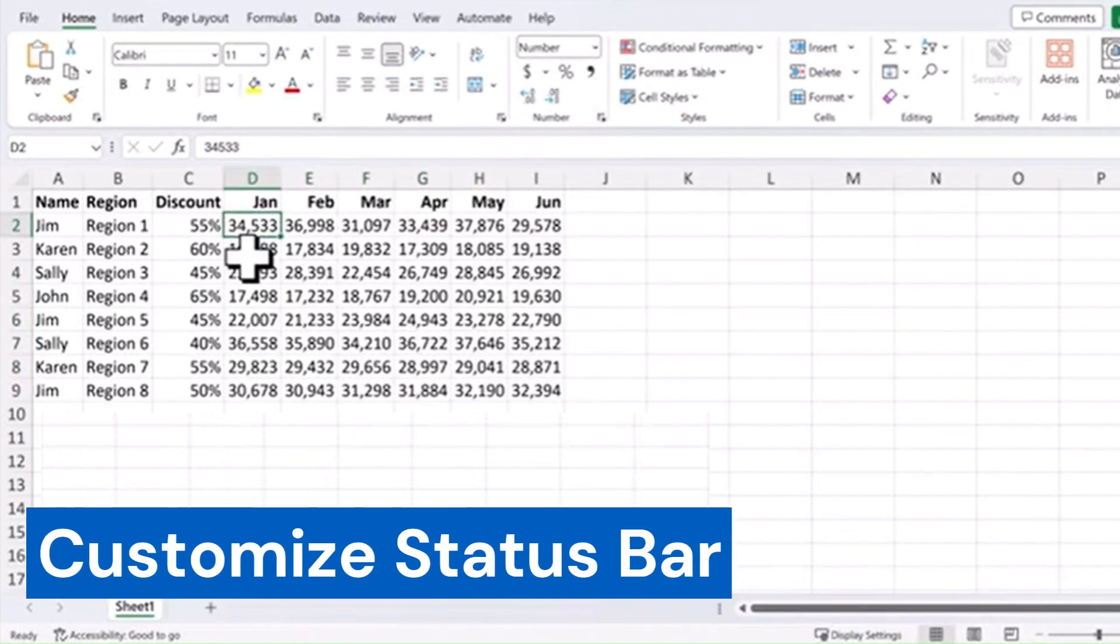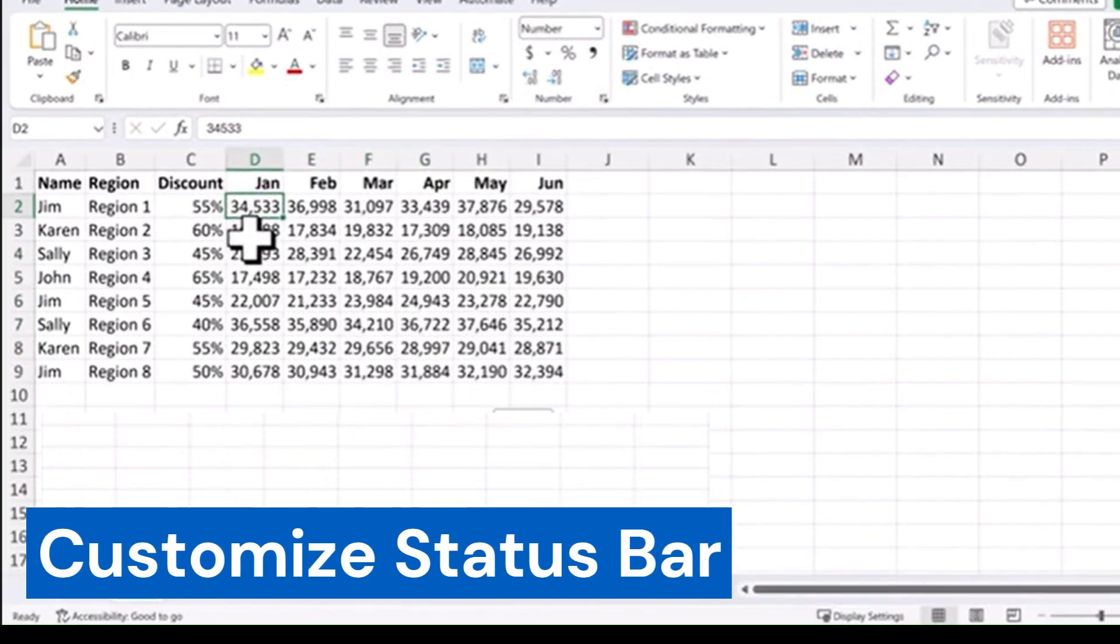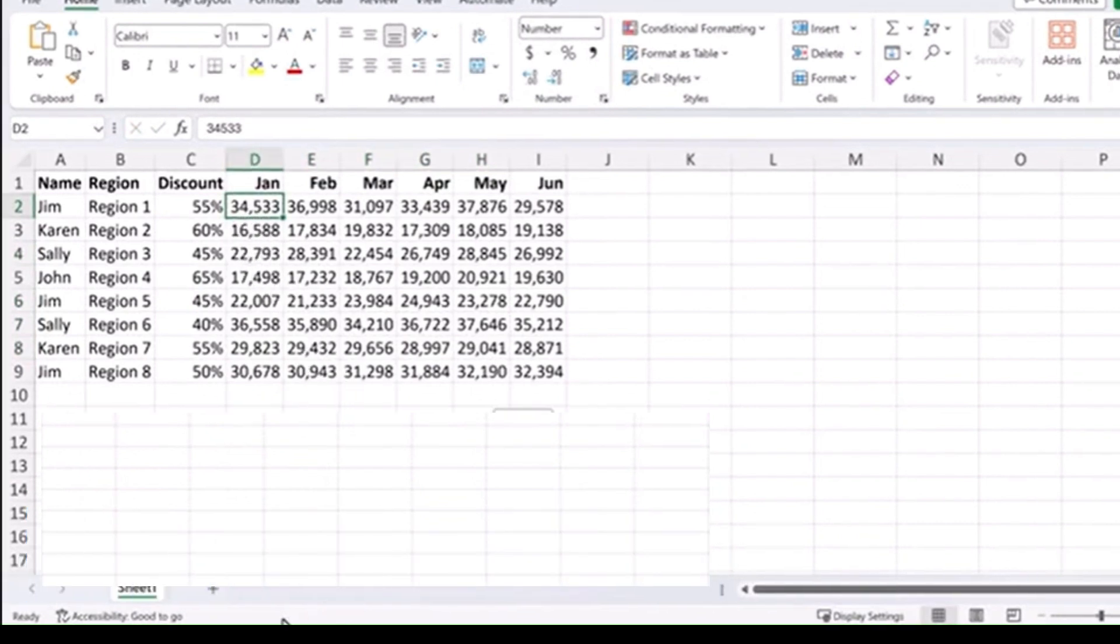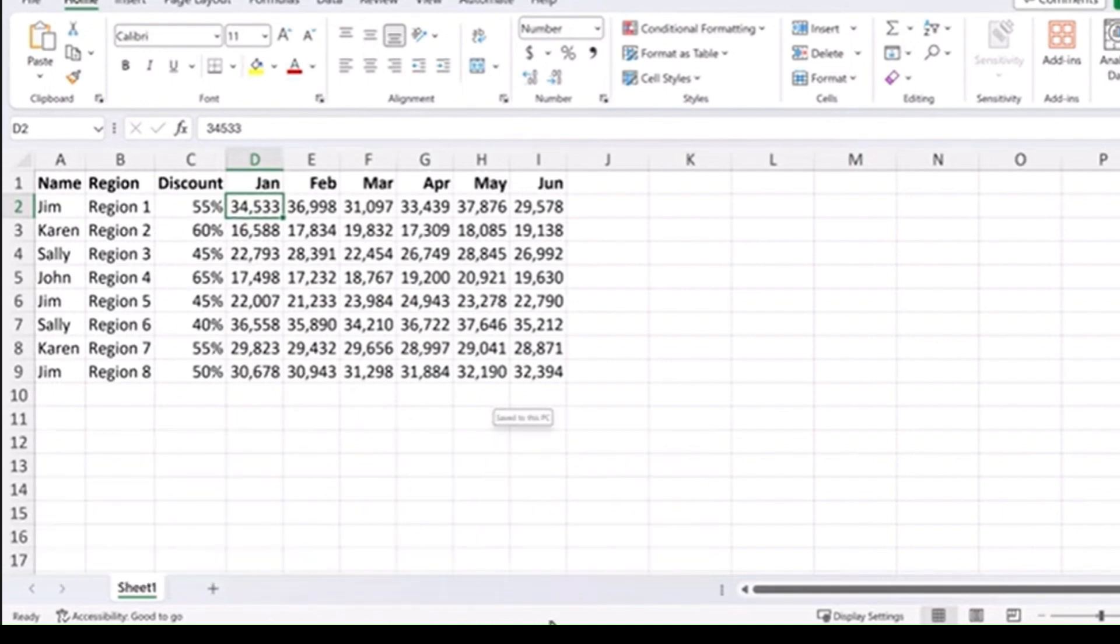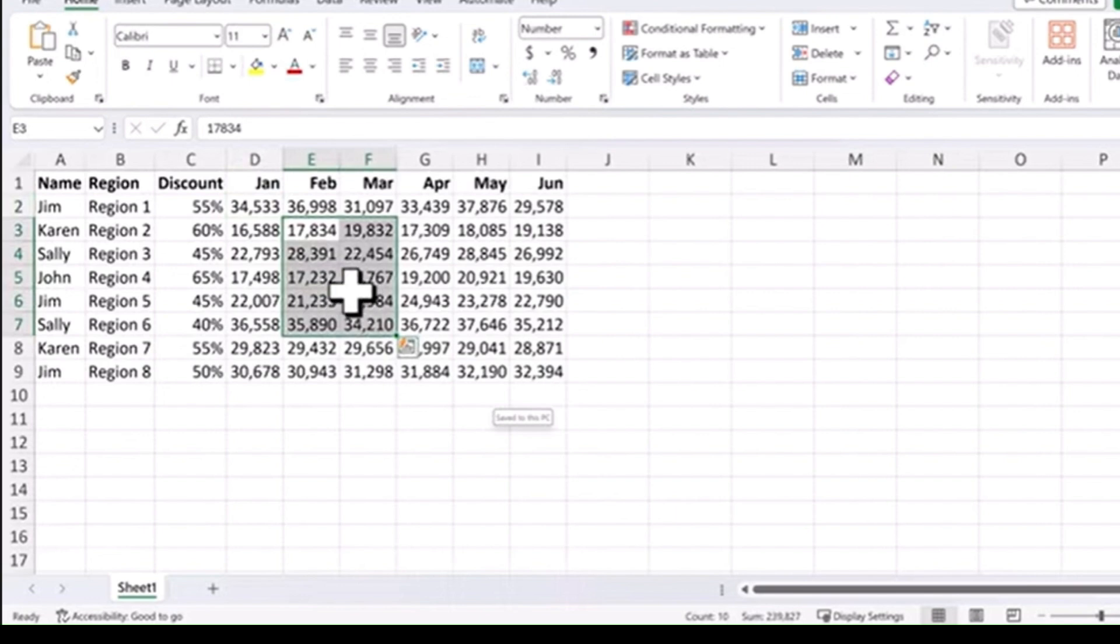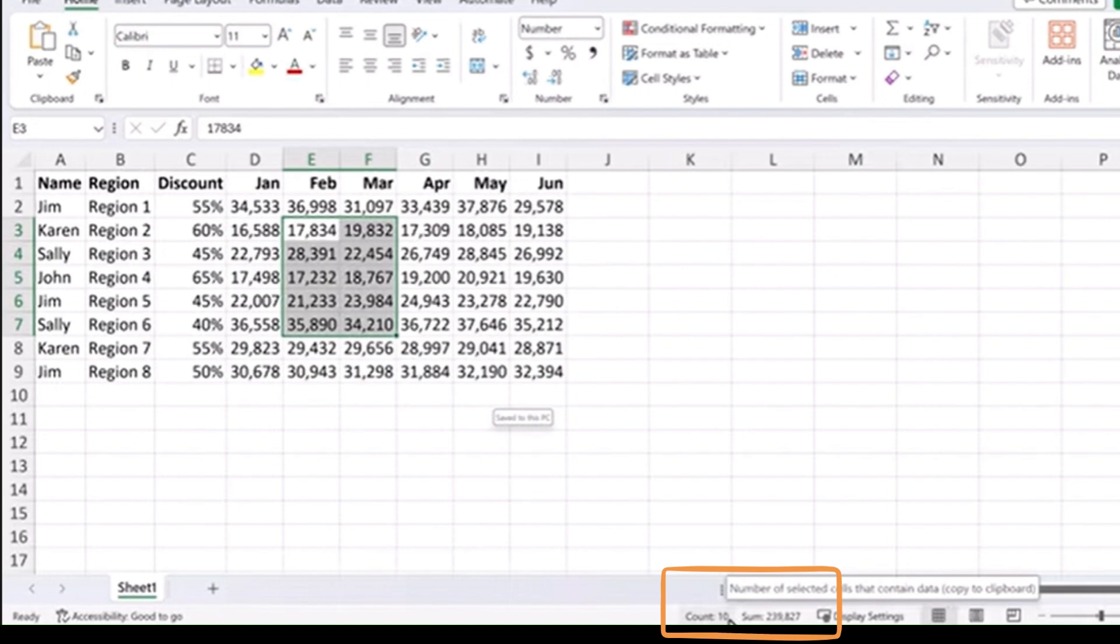Customize status bar. The status bar is this bottom bar down here. And if you highlight a bunch of cells with data, especially numeric data, you can come down to the status bar and see things like the count of how many cells are highlighted.